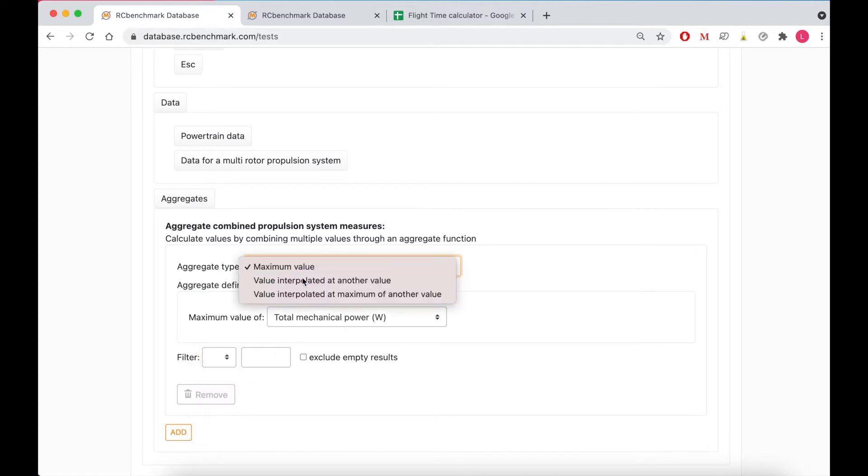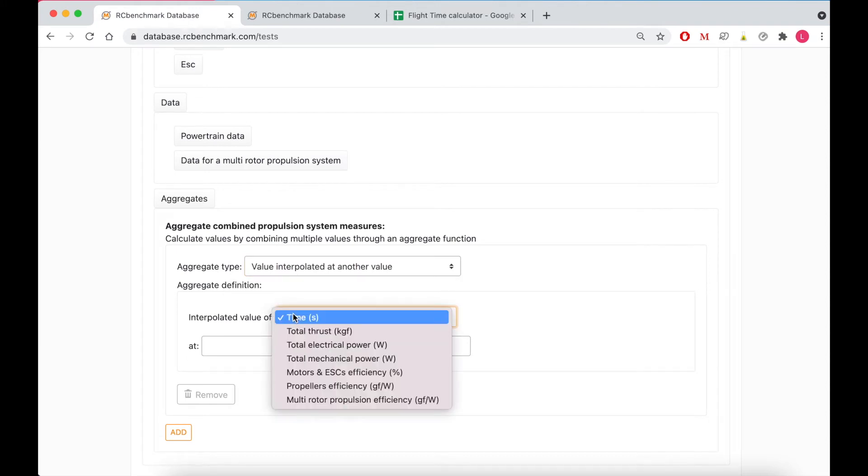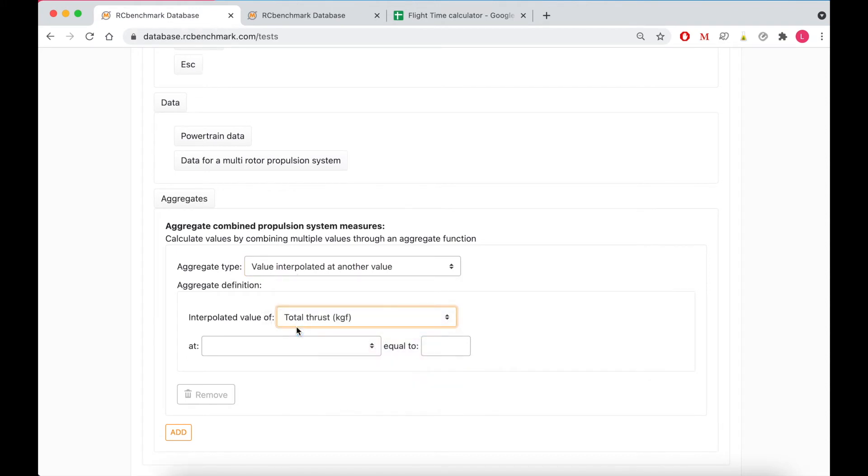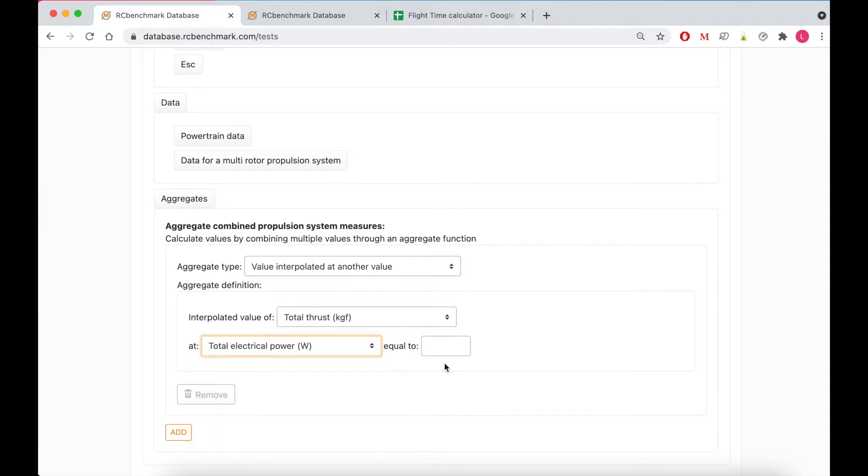You can look at the value interpolated at another value. So this would give you for example the total thrust when total electrical power is equal to 3 watts.